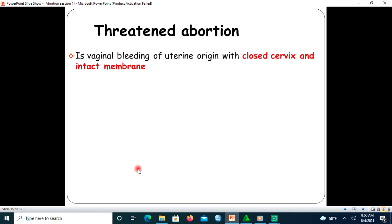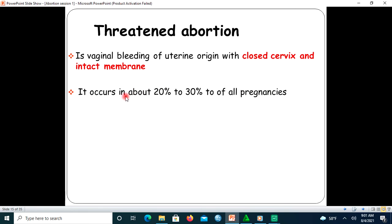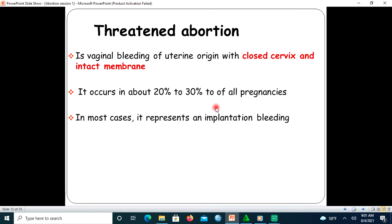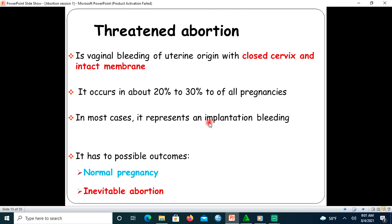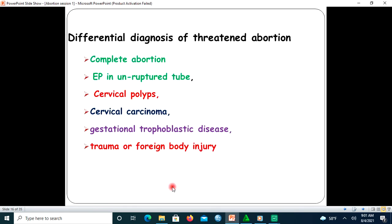Threatened abortion is vaginal bleeding of uterine origin with a closed cervix and intact fetal membrane. It occurs in about 20 to 30 percent of all pregnancies and in most cases represents only implantation bleeding. Threatened abortion has two possible outcomes: progression to normal pregnancy or progression into inevitable abortion. Differential diagnoses include complete abortion, ectopic pregnancy in an unruptured tube, cervical polyp, cervical carcinoma, gestational trophoblastic disease, and trauma.